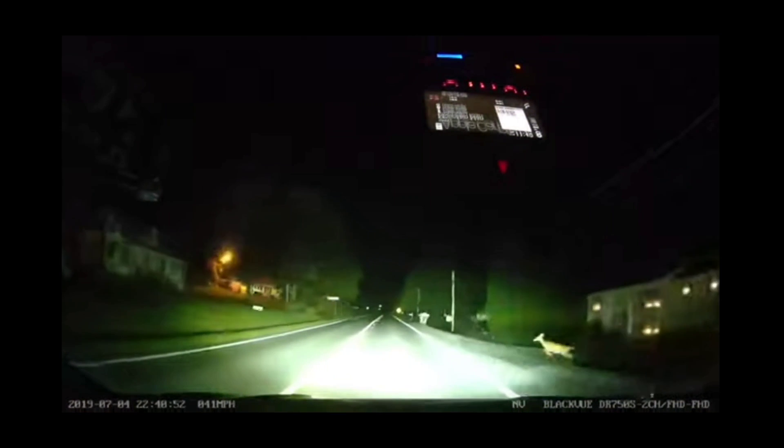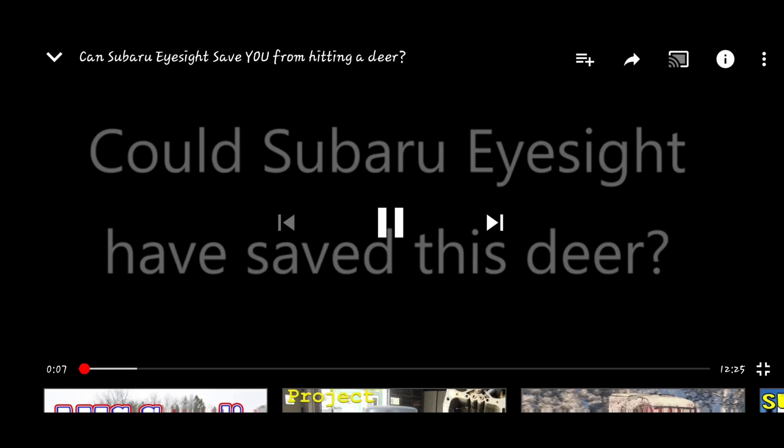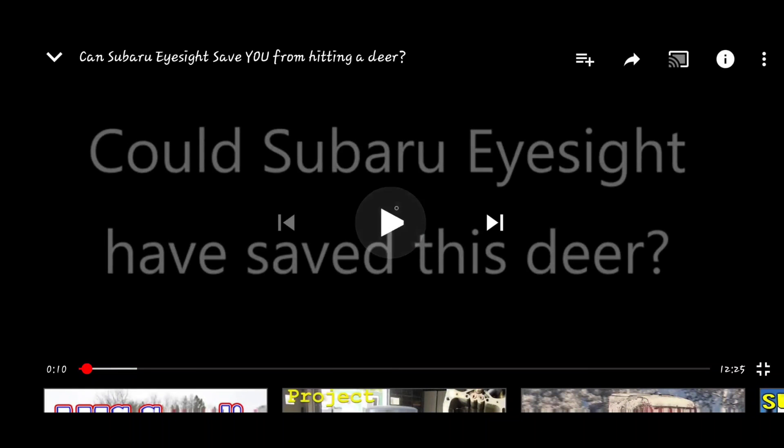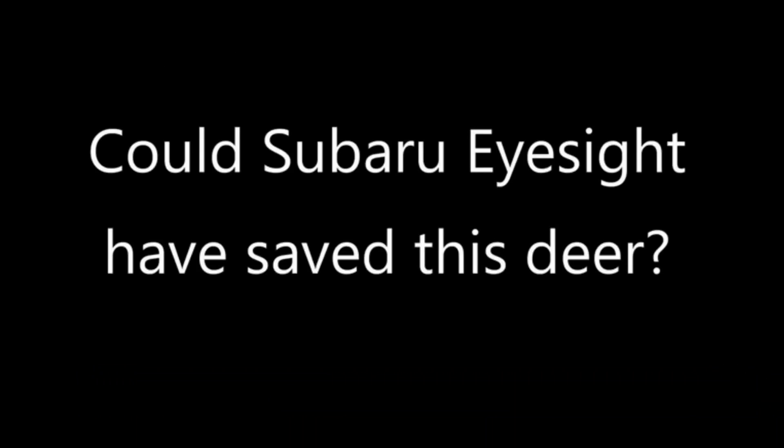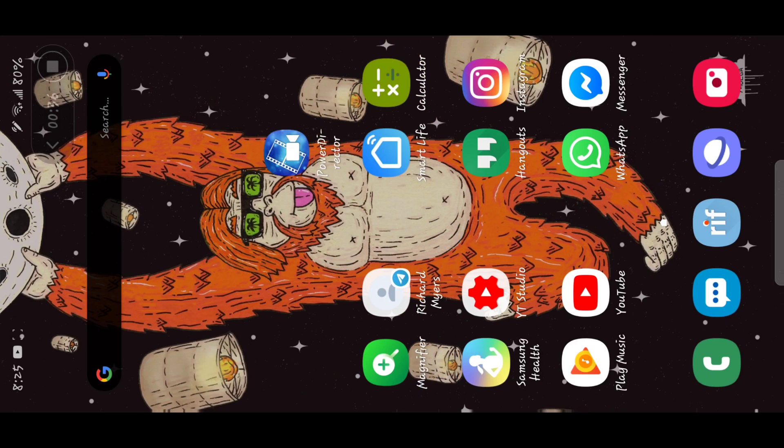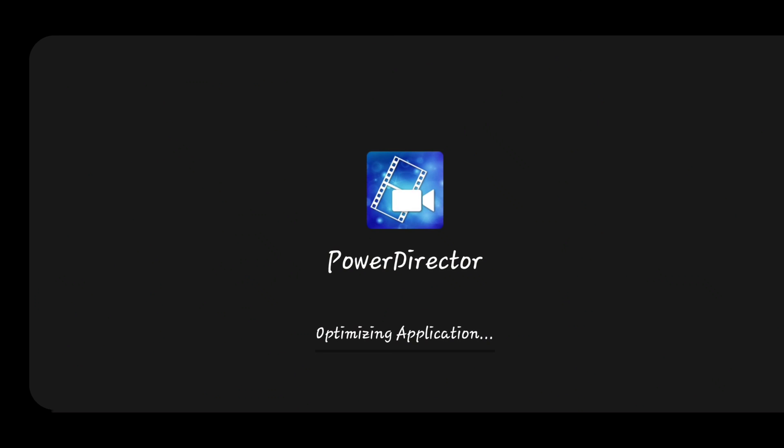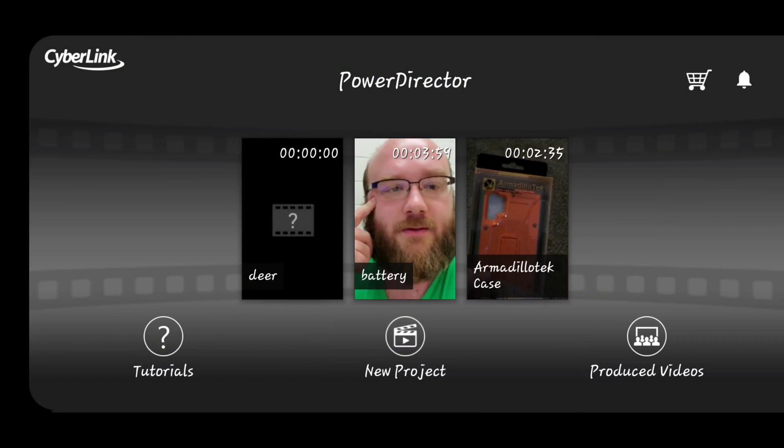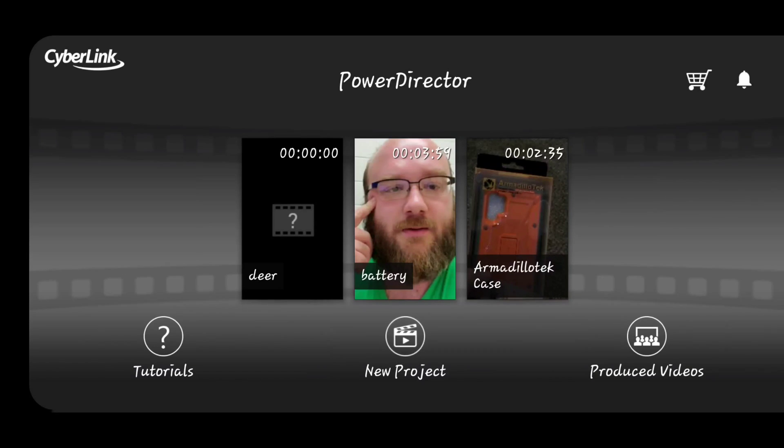A lot of people ever since the Note 10 came out are like "oh we could do this, that, or the other" or "we can edit from our phone." For me, I've been doing that for a very long time. All of my videos that I produce on YouTube, majority of them come from my phone.